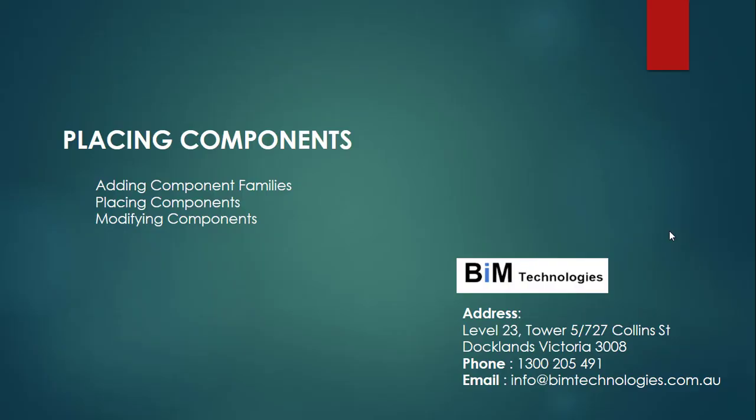Hello, in this video you will learn how to place various components like furniture components, specialty equipment, lighting fixtures, or any other equipments or fixtures inside a building model. Specifically for architecture, the components are basically the families defined by Revit under the family categories.